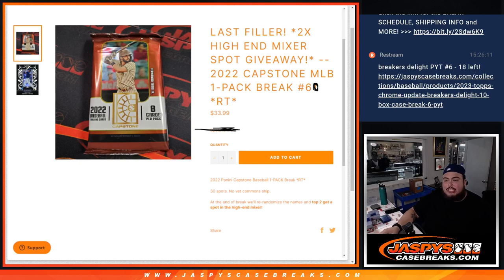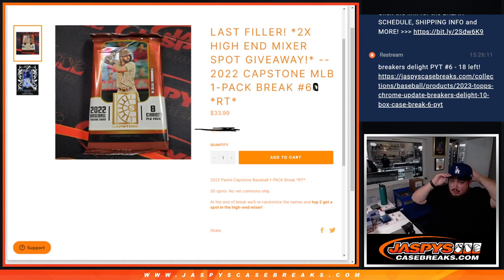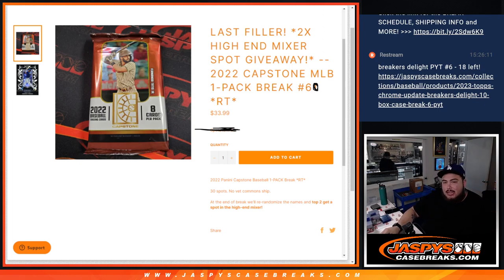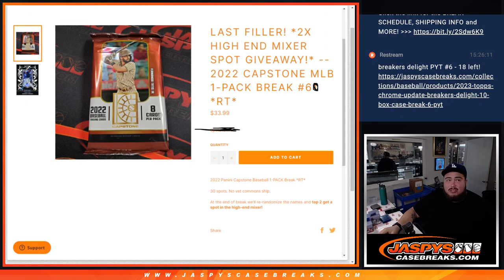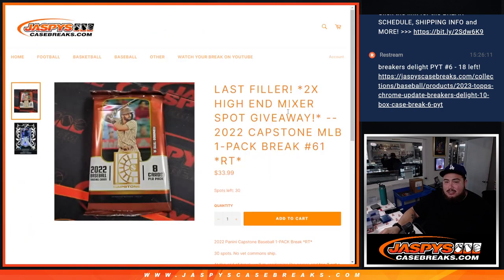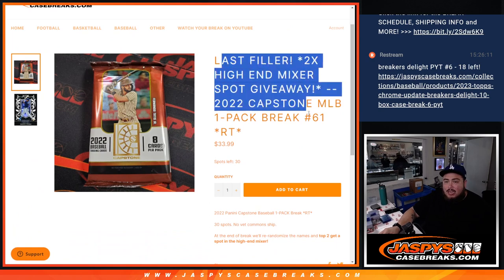What's up everybody, Jason here with JaspeysCaseBreaks.com. We just sold out a filler for the high-end mixer. This is number 60 that sold out late last night. Number 61 is actually the original last spot filler - I had to doodle over it but forgot to cross out 'last filler', but this is number 60 that sold out.